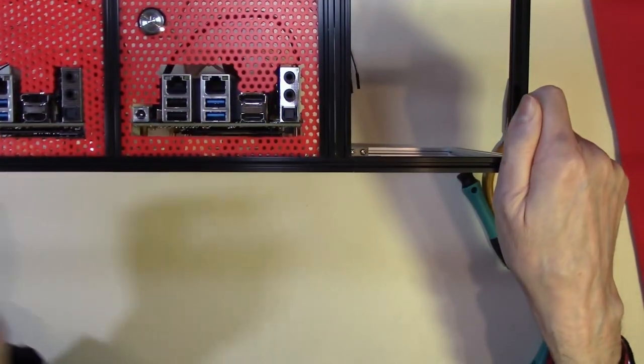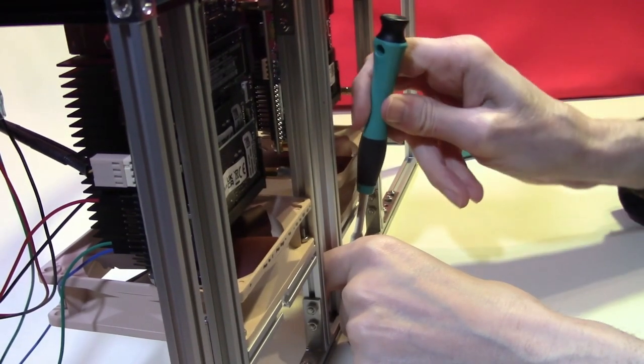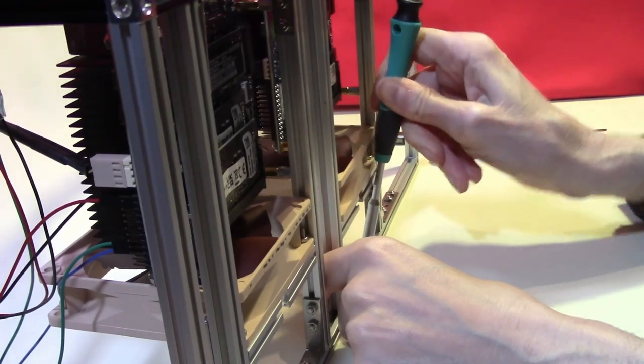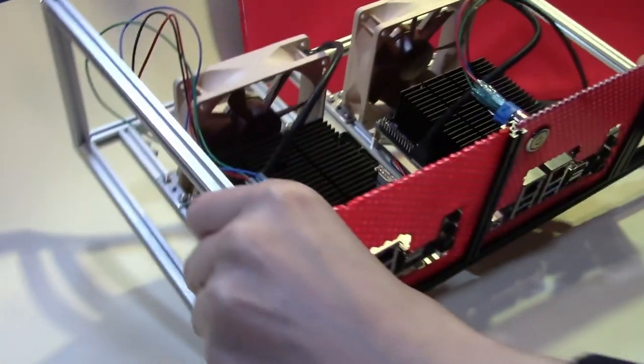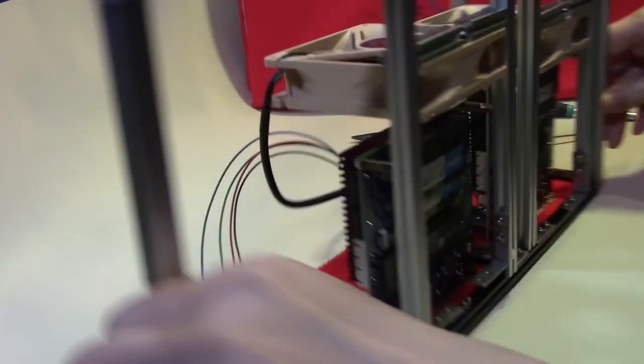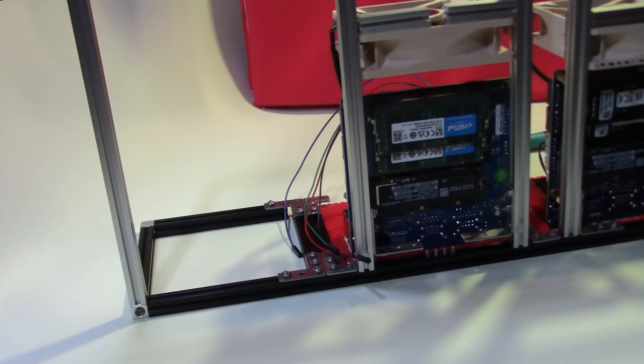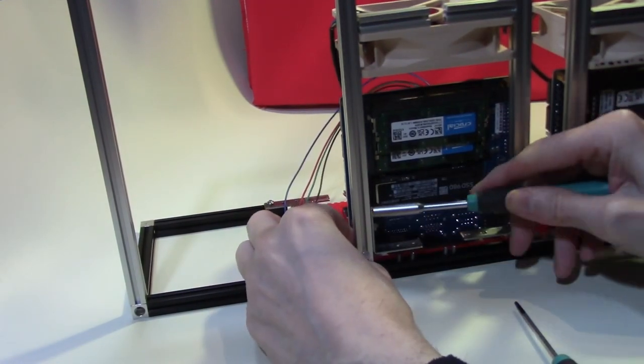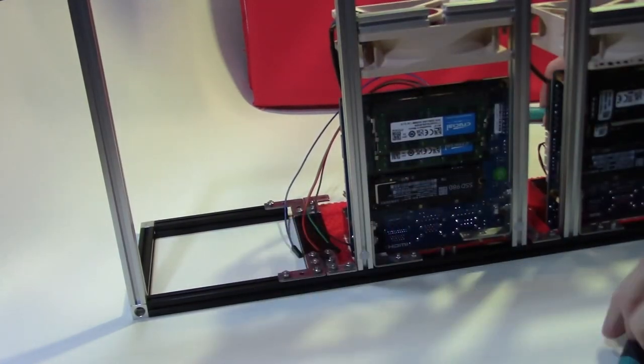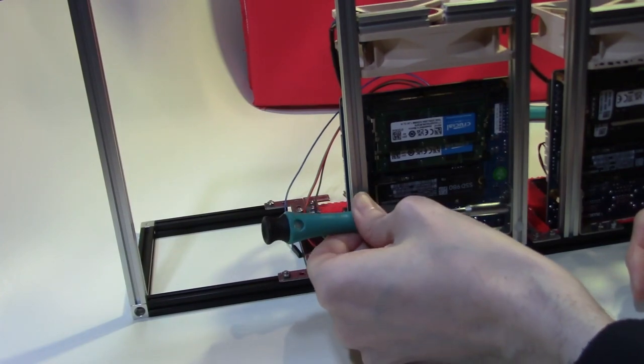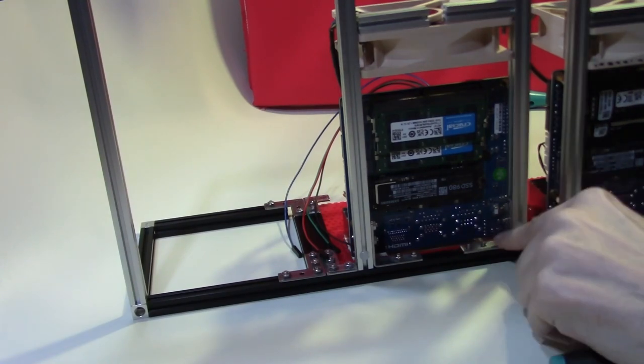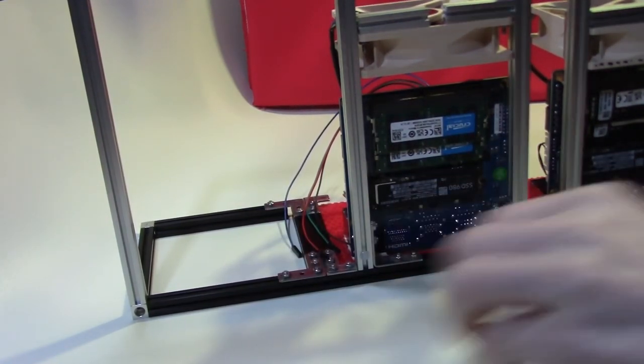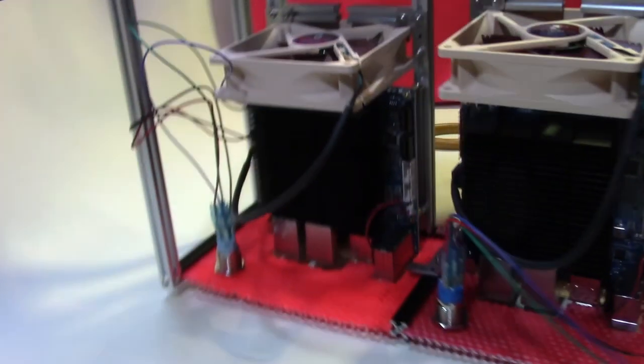We can tighten these most easily on this side. And that just leaves the ones at the top now to do. And the final L bracket can be lowered into position. And now in place. So that is the unit secure in the frame.